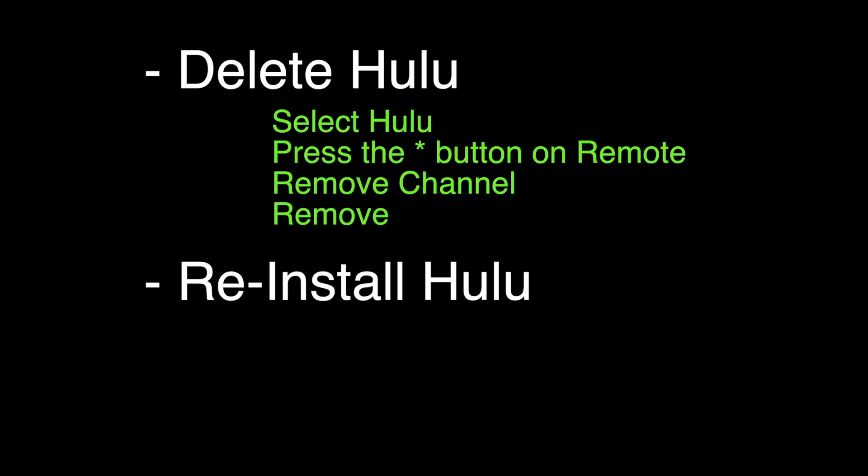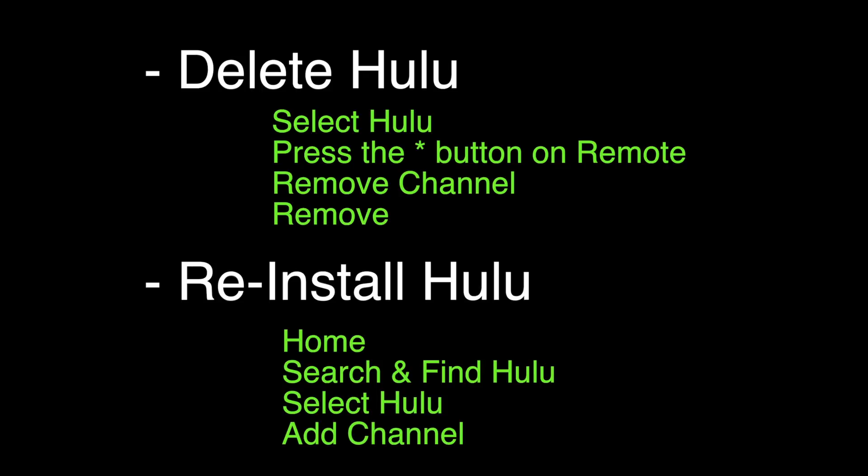After the channel has been removed, we want to reinstall it. Select the home button on your remote. Search and find the Hulu channel. Select Hulu and then add channel.